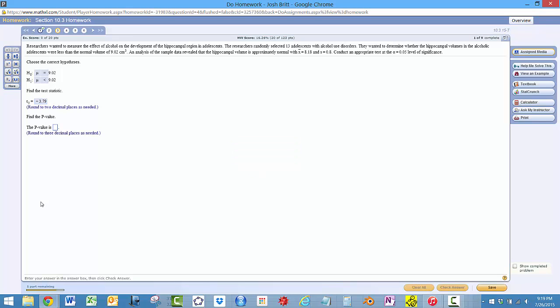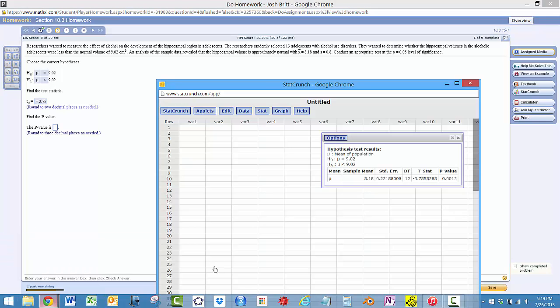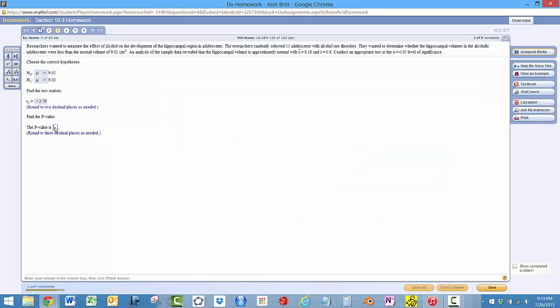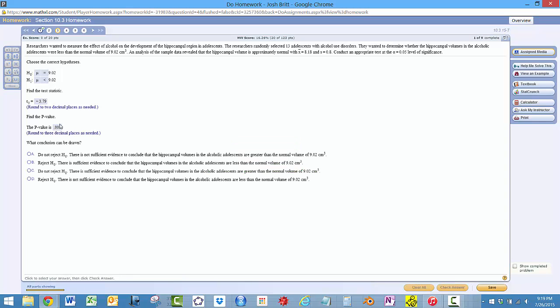So now we get the test statistic here is minus 3.79. And then the p-value is 0.0013. Three decimal places would be 0.001.